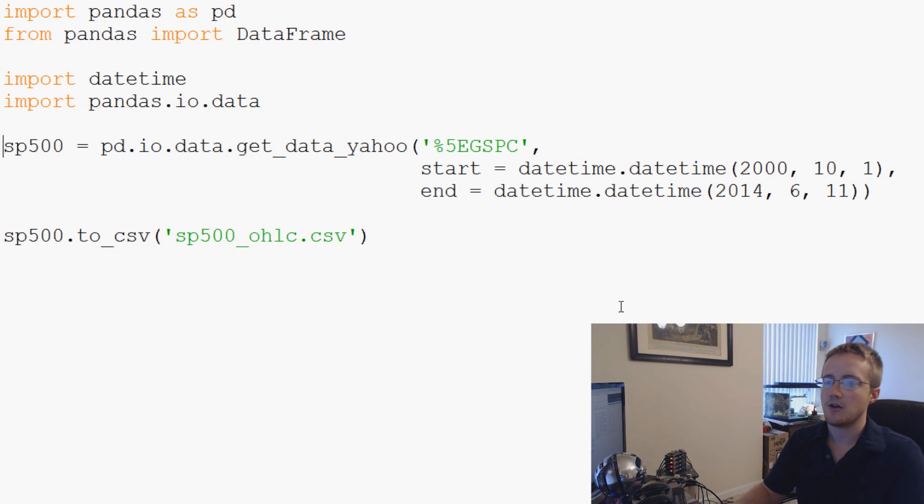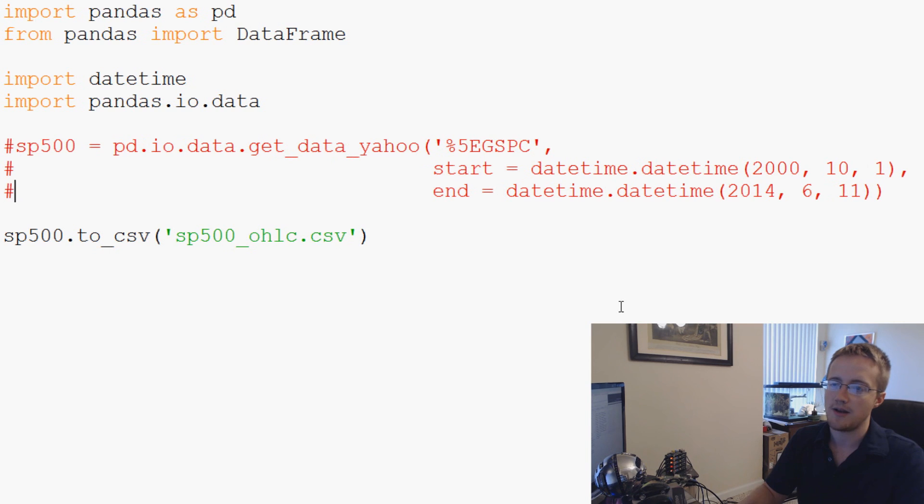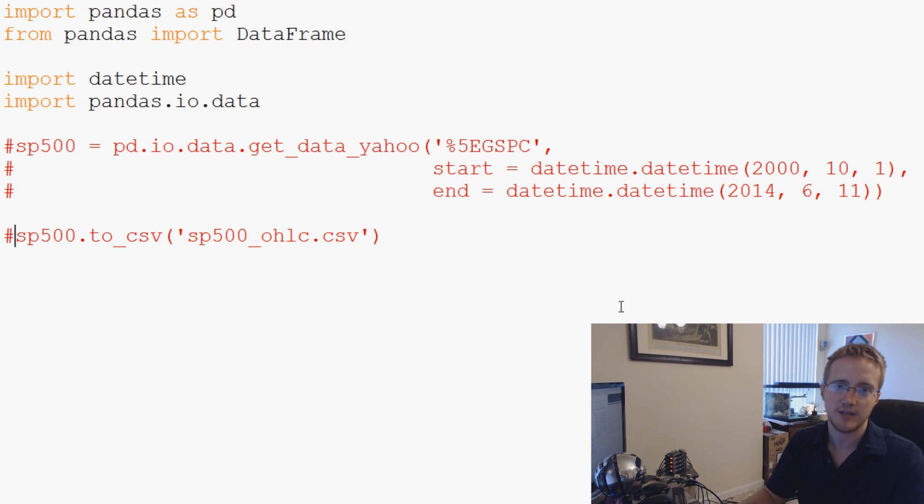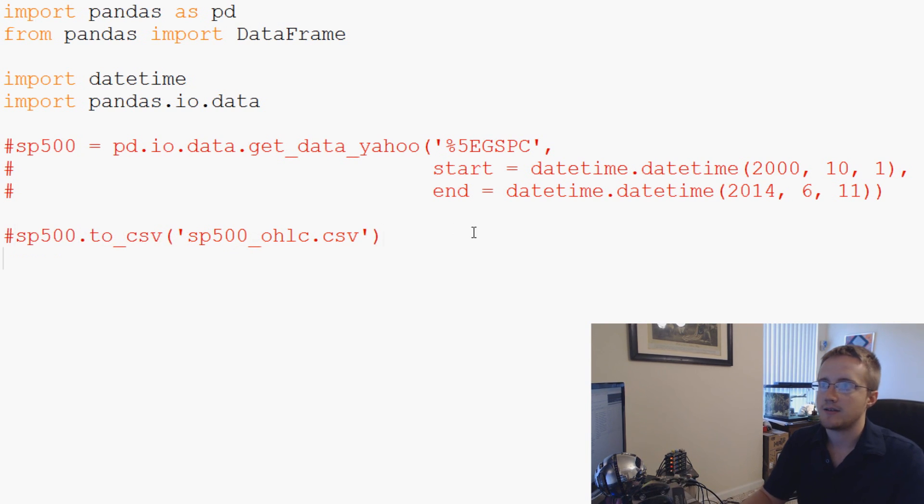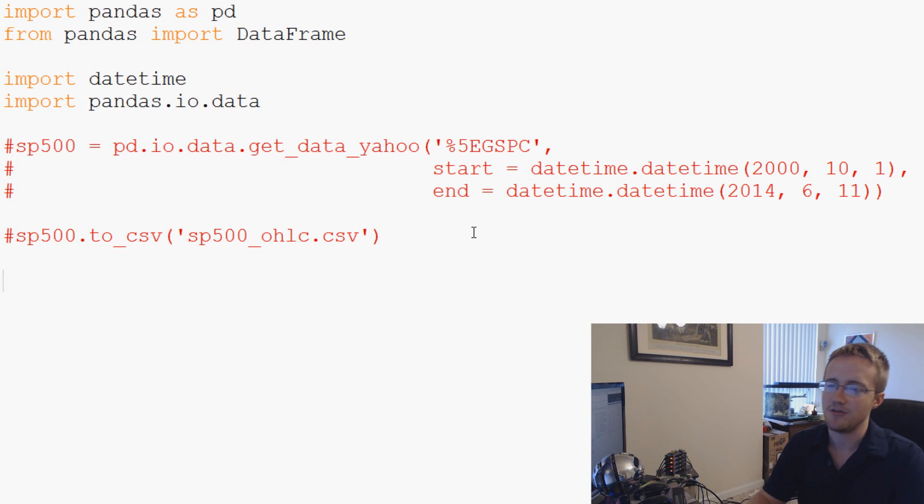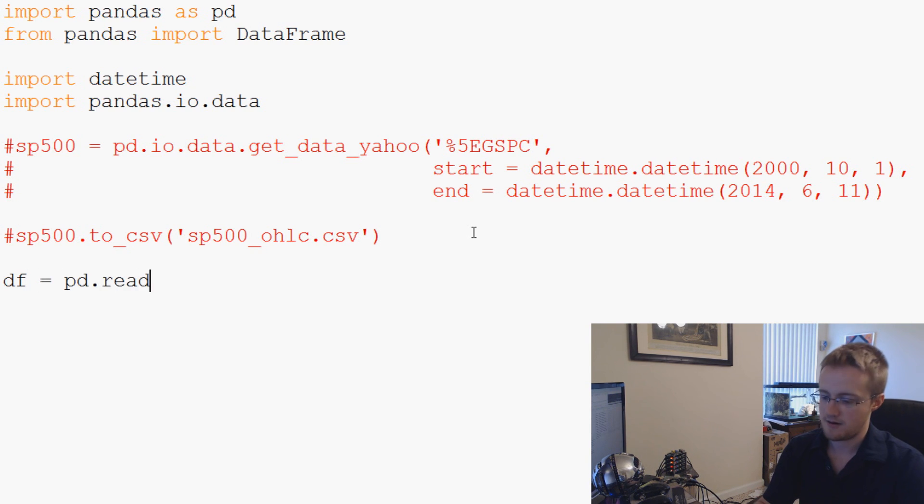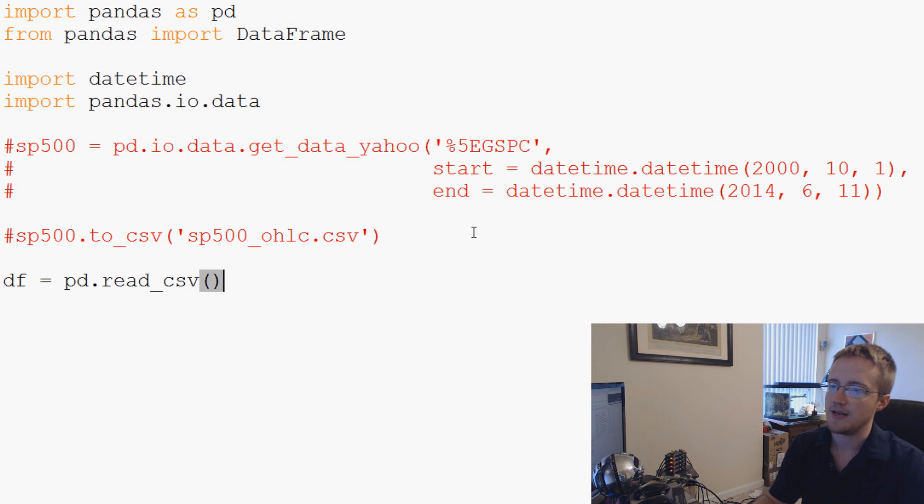Now we don't need any of this code anymore. So I'm just literally going to comment all of this out because now we have a CSV file. And now we want to read from that CSV. Again, super simple to do this.